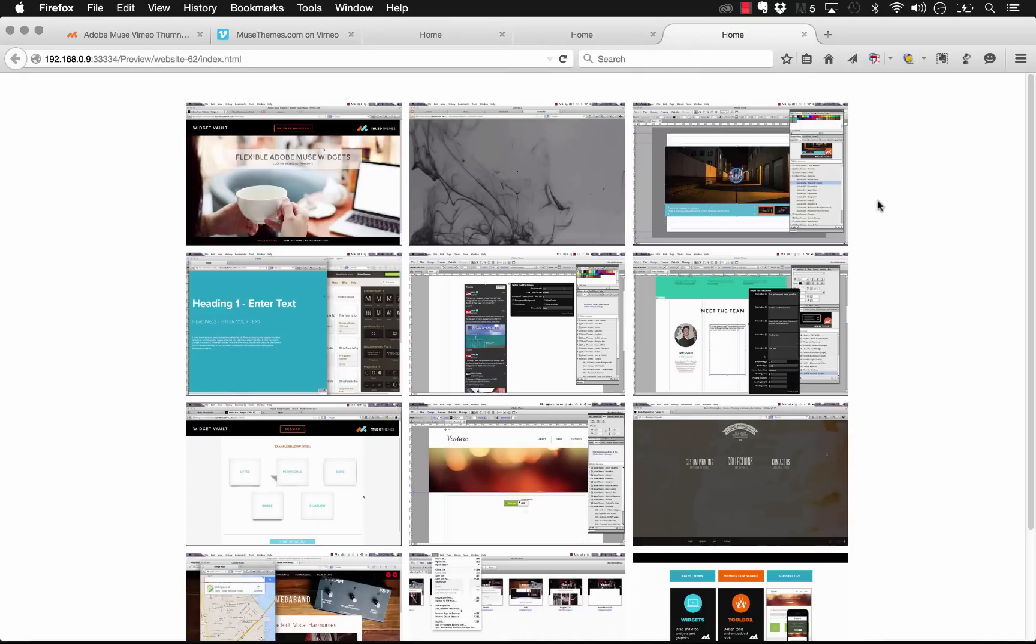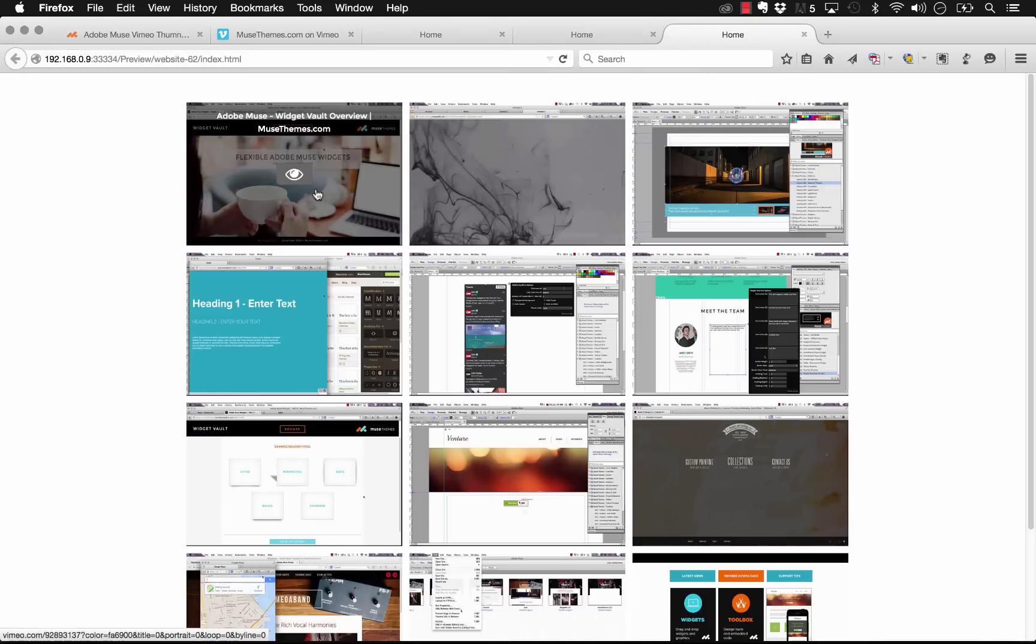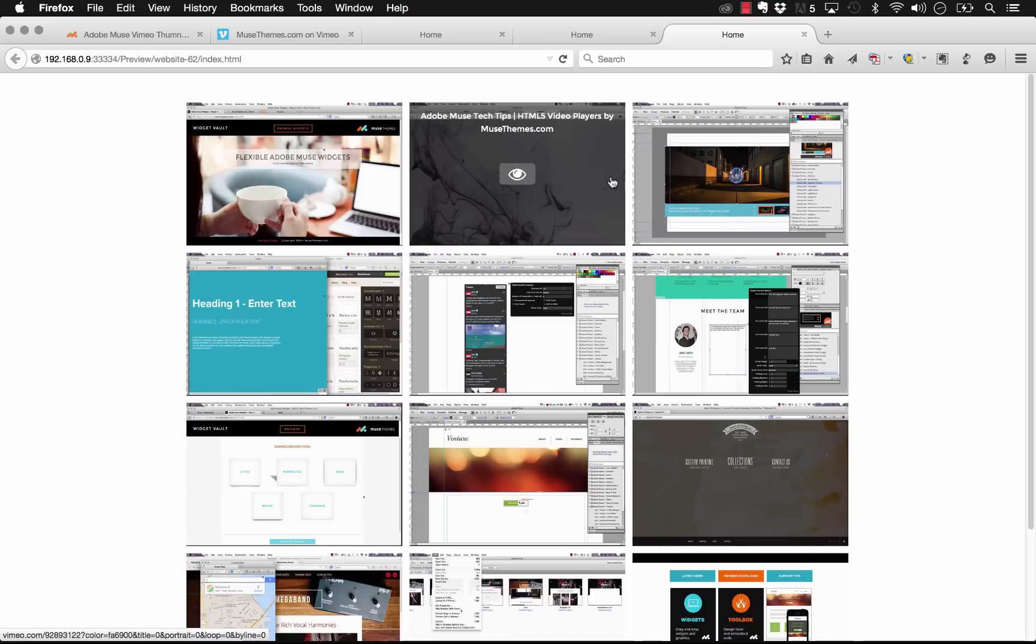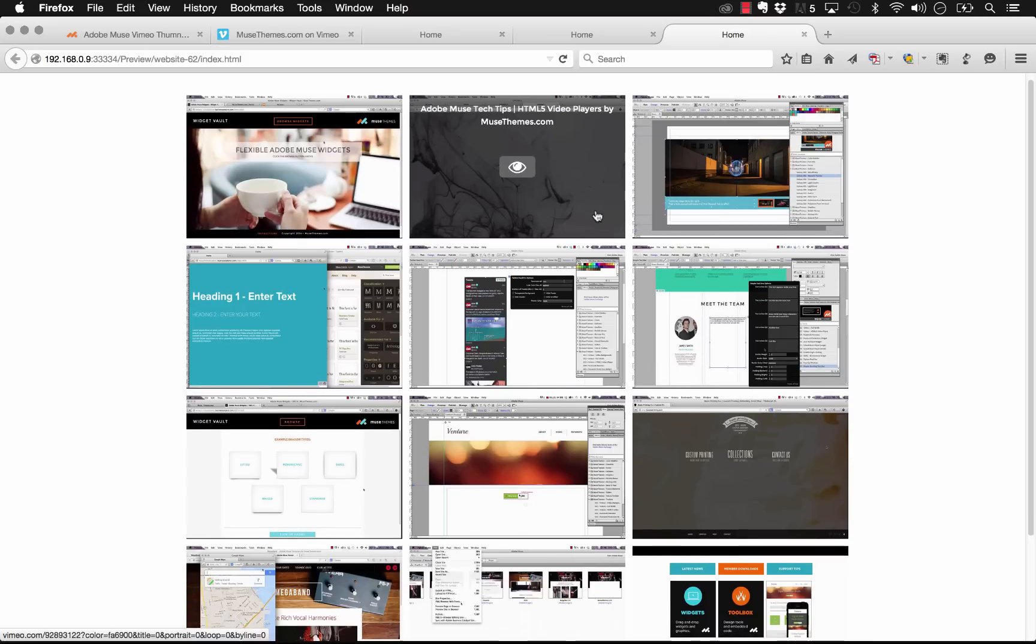Yep that's perfect. So now we have three columns spanning the page. And as you can see our font color is different. It's using Montserrat and it's a little bit smaller.